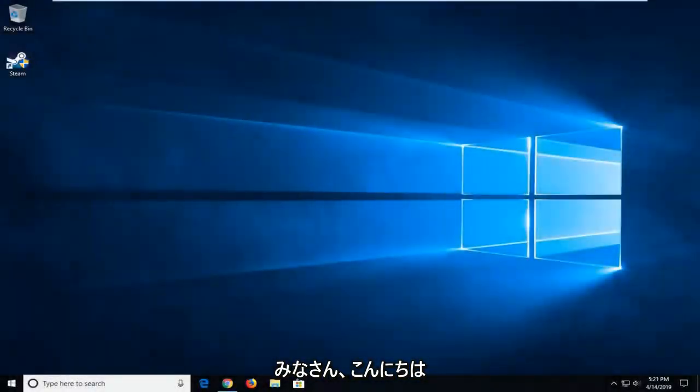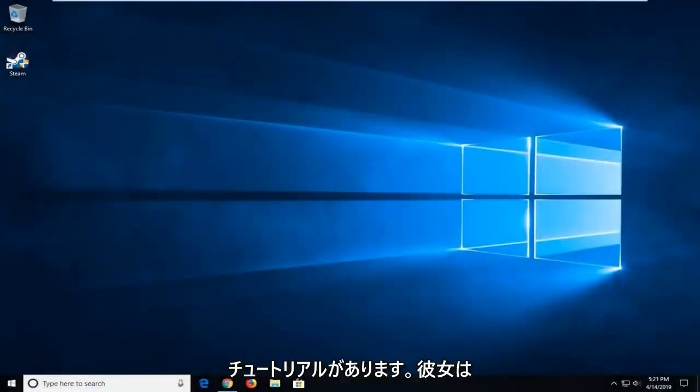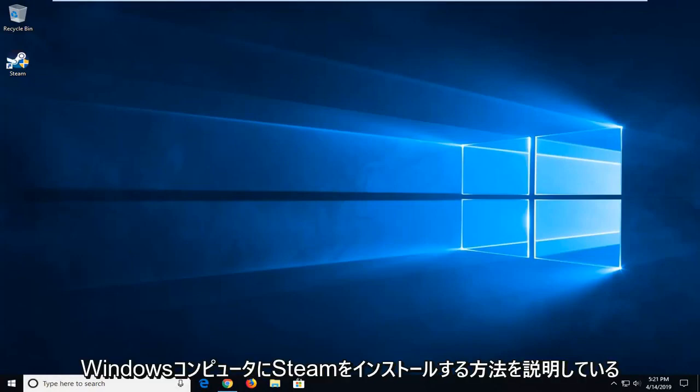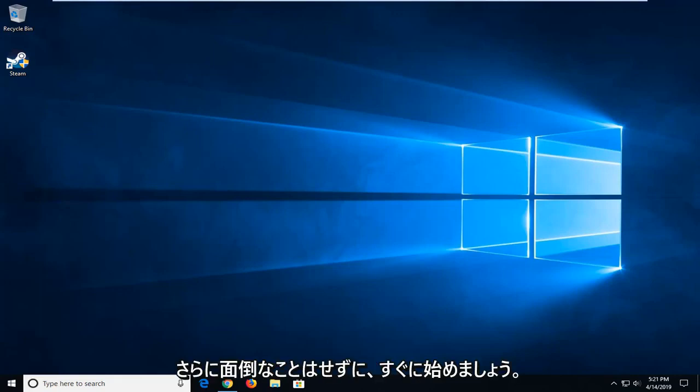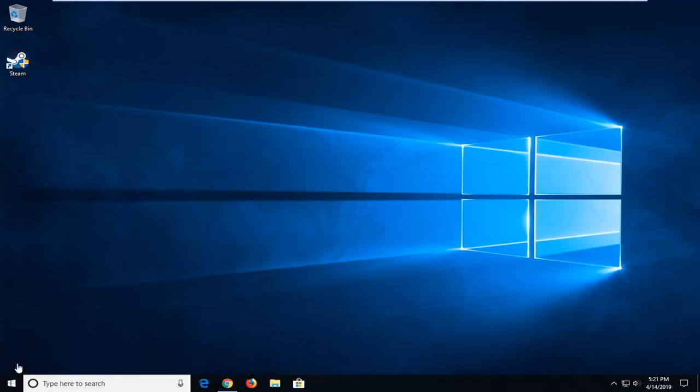Hello everyone, how are you doing? This is MD Tech here with another quick tutorial. In today's tutorial, I'm going to show you how to uninstall Steam on your Windows computer. This will hopefully be a pretty straightforward process and without further ado, let's go ahead and jump into it.